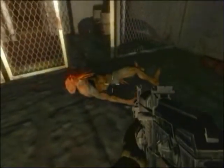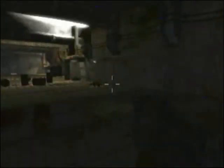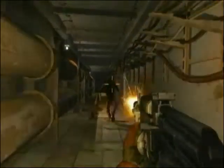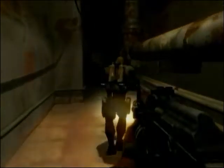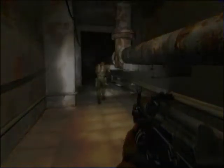Now here we can go — there he is. Oh my god! Now he pops out — here we go!